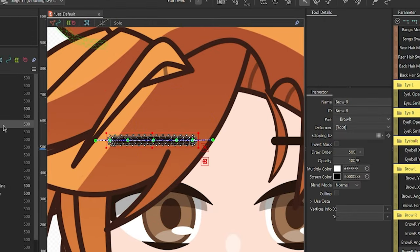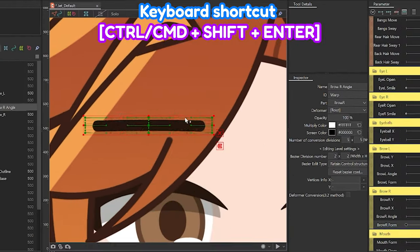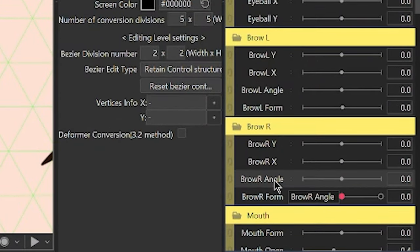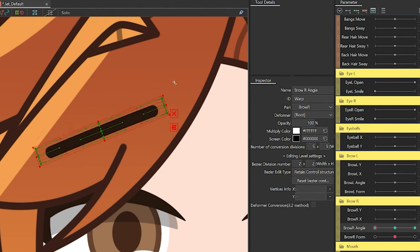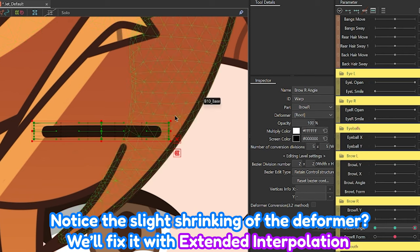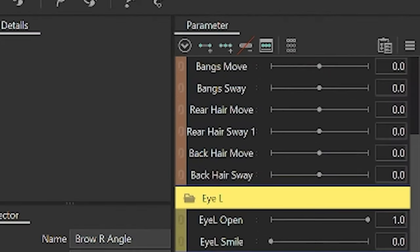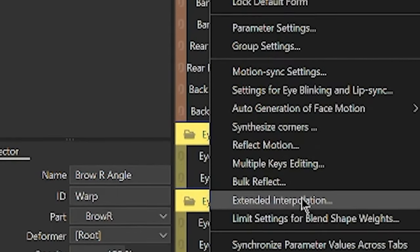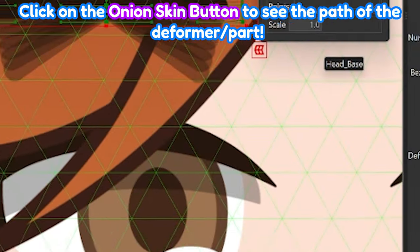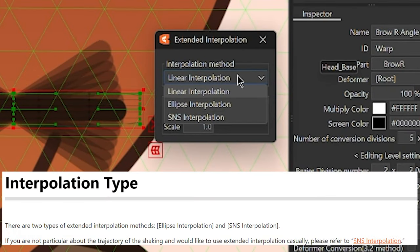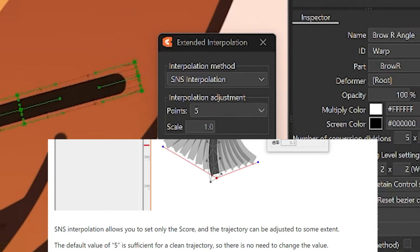Next, let's rig the brow angle. Create a warp deformer for the brow, name it Brow Angle L or R, and click Create. With the deformer selected, look for the brow's angle parameter and add three key forms. Adjust the brow angle by dragging the red dot to each side. You can adjust the path of the deformer using Extended Interpolation. Head over to the Parameter Palette, click on the Palette menu button, then select Extended Interpolation. It's recommended in the Live2D User Manual to use the SNS Interpolation since we're just using this casually. If everything looks good, you can exit the dialog.